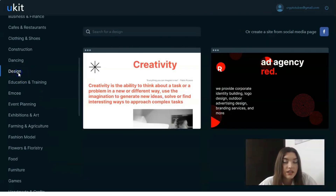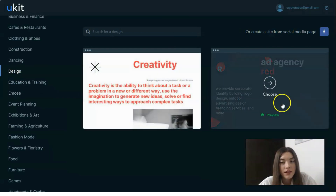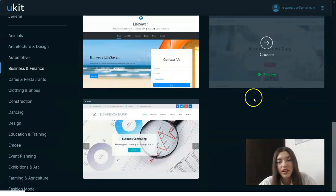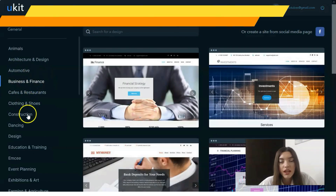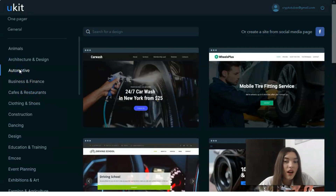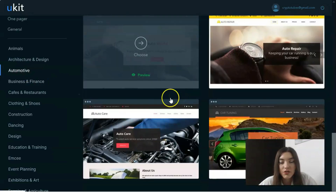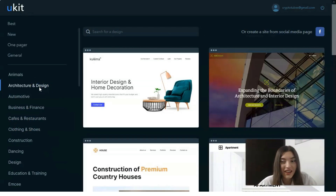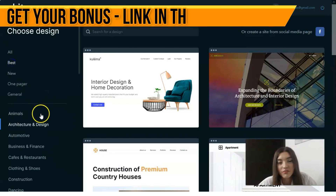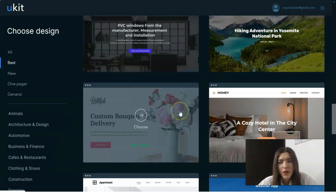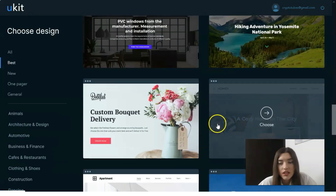Right here you can select the template you like. For example, we have templates for design agency or business and finance. Some categories may have more templates than others, but that's not a problem because you can create an adaptive design however you envision it. For animals, for example, we only have two templates, but we can change the background. We can also start from the 'best' templates section to see the top recommended ones.